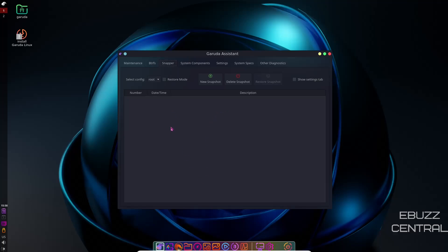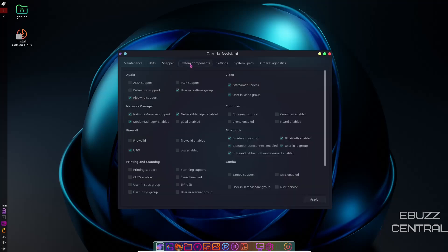Now, once this starts taking three, four, five, six different snapshots, you can go in here and kind of clean it up. If there's snapshots that are older, you just click on them, come up here, delete snapshot, and it'll delete that snapshot. Let's zip on over to system components.